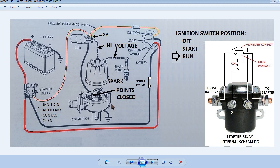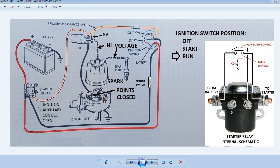One thing we haven't covered is the purpose of the capacitor, or condenser, in the distributor. When the points open, the coil will place a high voltage on the points. The capacitor will drain this voltage off preventing the points from being burnt, since the high voltage will jump the point gap as though it were a spark plug. A bad capacitor will also keep the high voltage being generated by the coil and prevent the engine from starting.